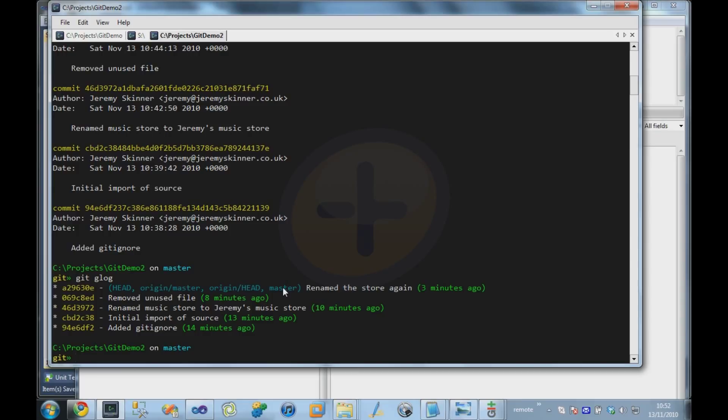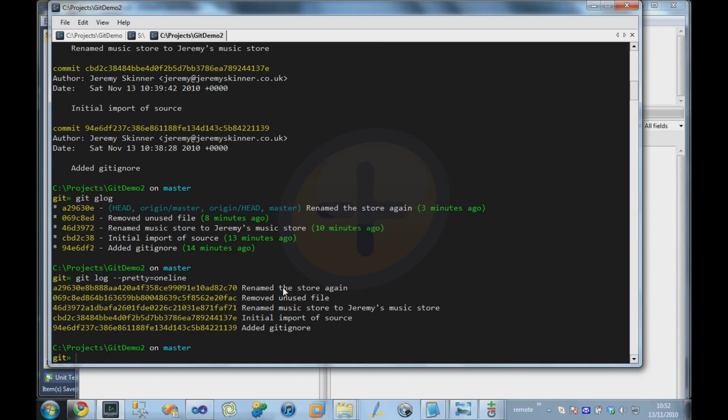And there's other ways of customising the output of git log as well. For example, you can say git log pretty equals one line. And that shows us, again, something very similar. You can further customise that with aliases, like that glog command that I just used.